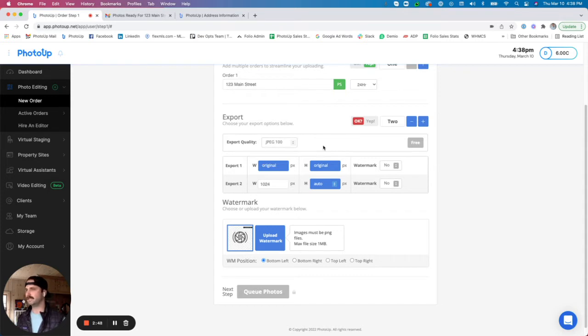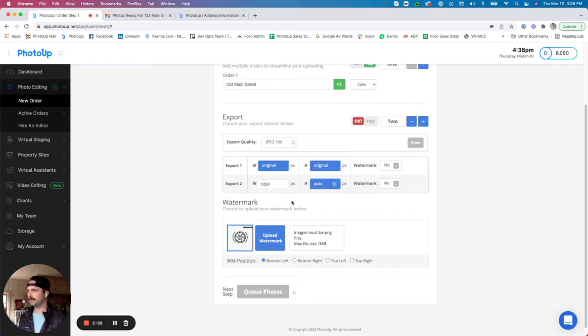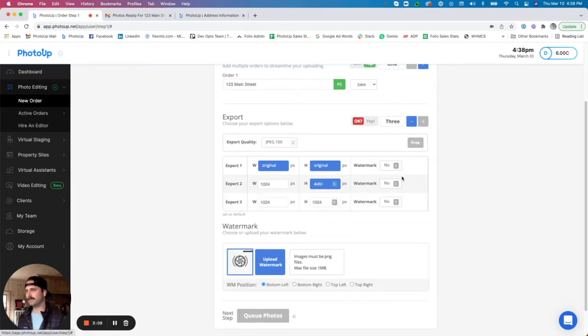We then have the export options. So you will get the original size of the photo back that you upload to us. You'll also get what we like to look at as a web resolution. That is a pretty standard size. The 1024 by auto is going to be your standard web resolution size and you can choose to have watermarked images in there as well.